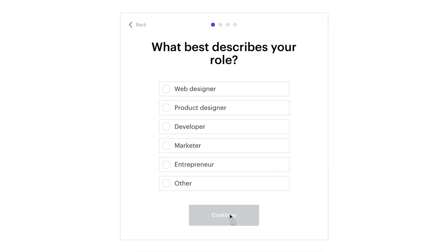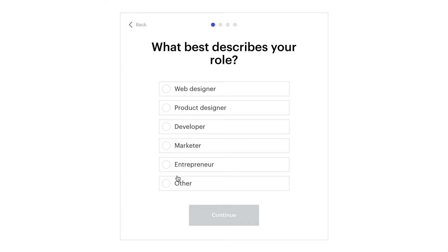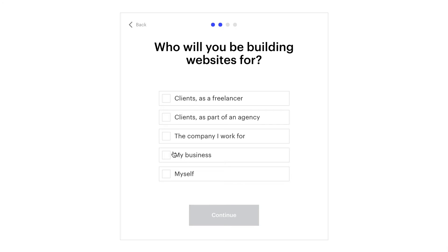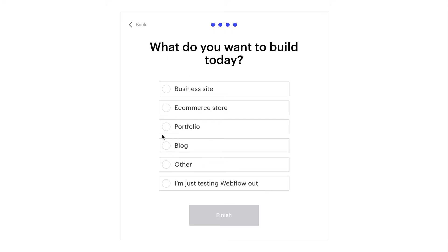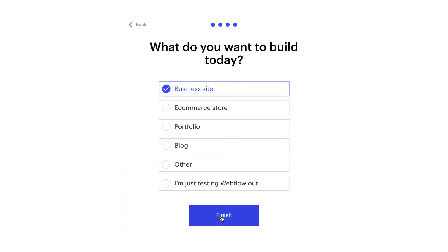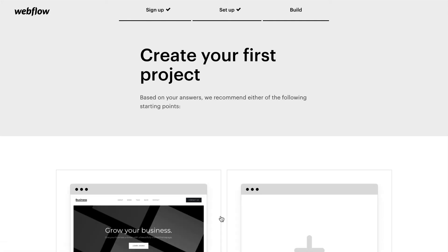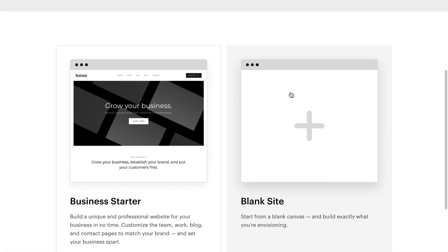Webflow is going to ask you a few questions that are supposed to make it easier for you to set up the account. We can more or less ignore that. Let's just get through it, and then choose a blank site. Webflow also has a few templates on offer, however for our purpose, let's get started with a blank site. I'm going to select blank site.